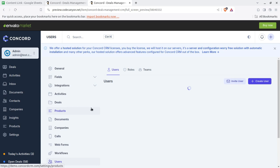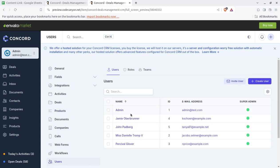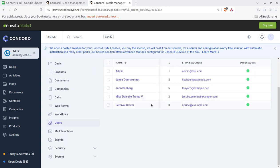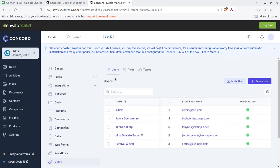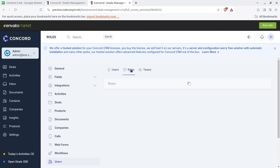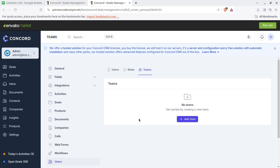You can create users in the system, how many users you want to, and who are going to use. Like roles you can decide. You can create roles, you can create teams. So all these things can be done simply with these addition screens.